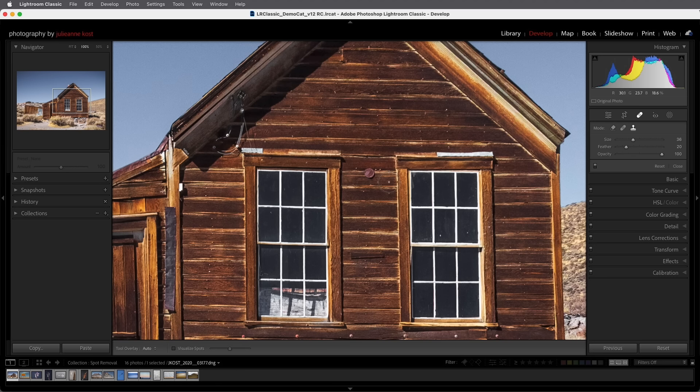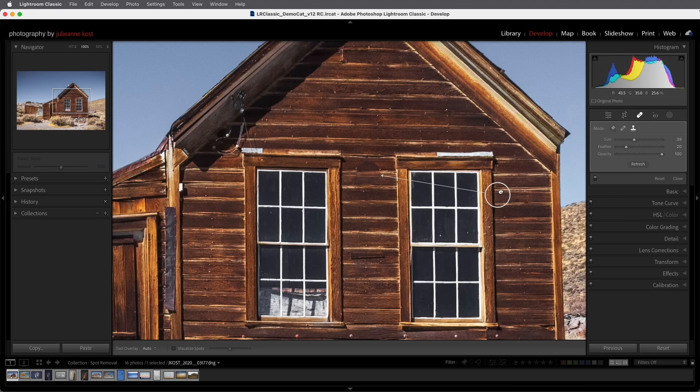Now when I click in the image Lightroom is going to create a circle spot. Now I can drag either one of these spots in order to reposition them or I can drag on the edge in order to resize the spot.